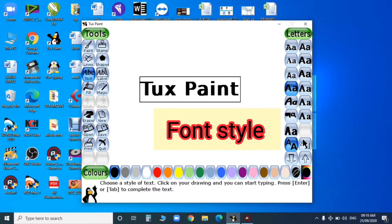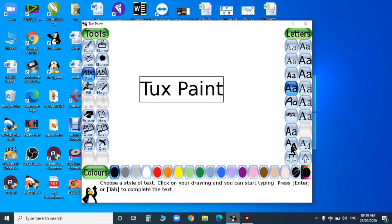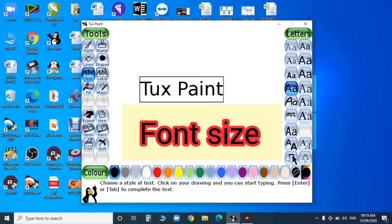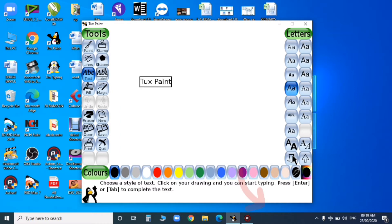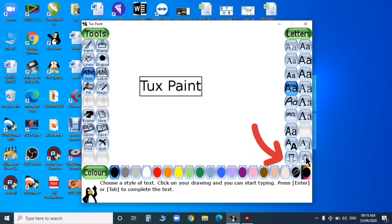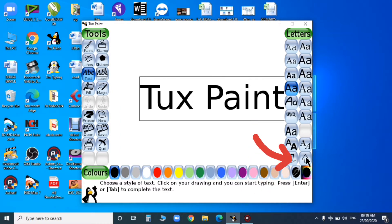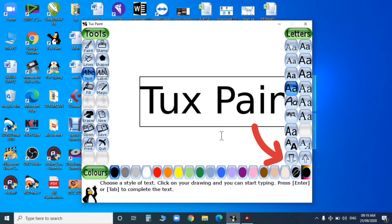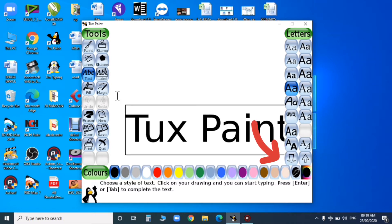You can also change the font size by clicking the upward and downward arrows. Can you see the changes when I am clicking upward and downward arrows? Yes, like this you can change the size of your text.